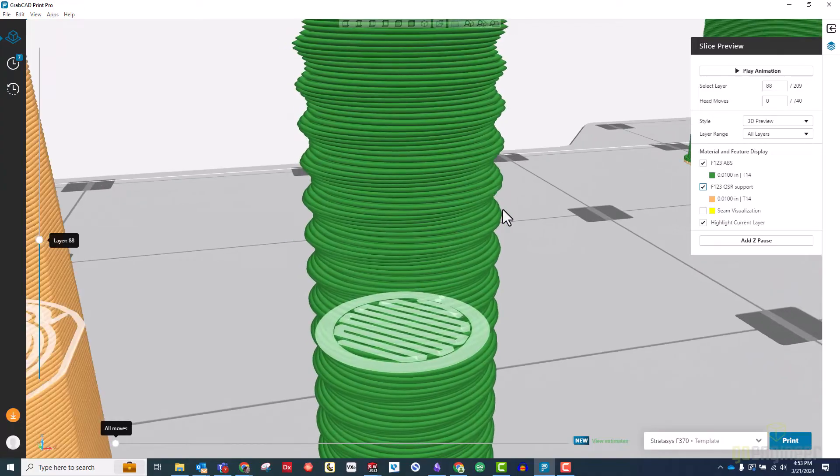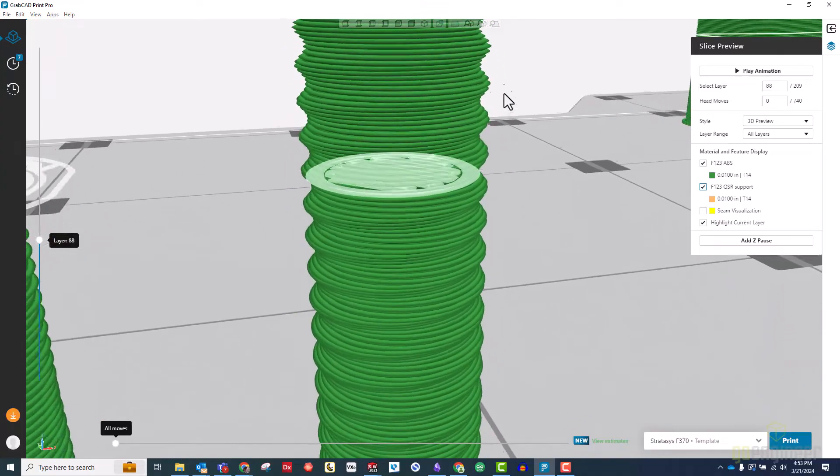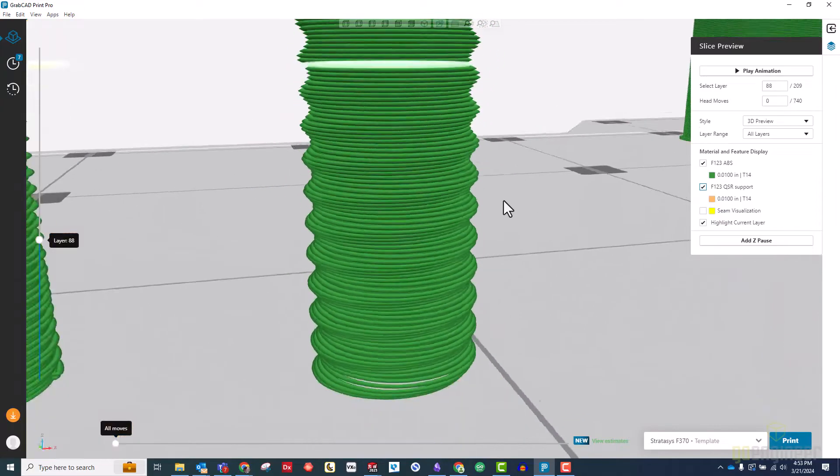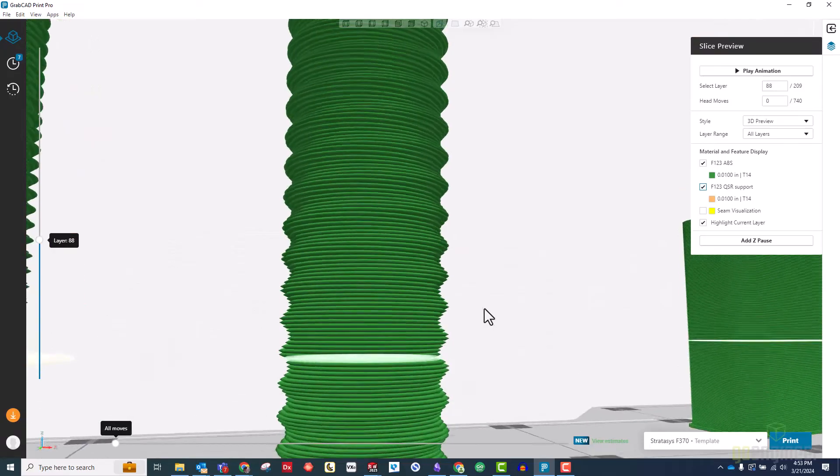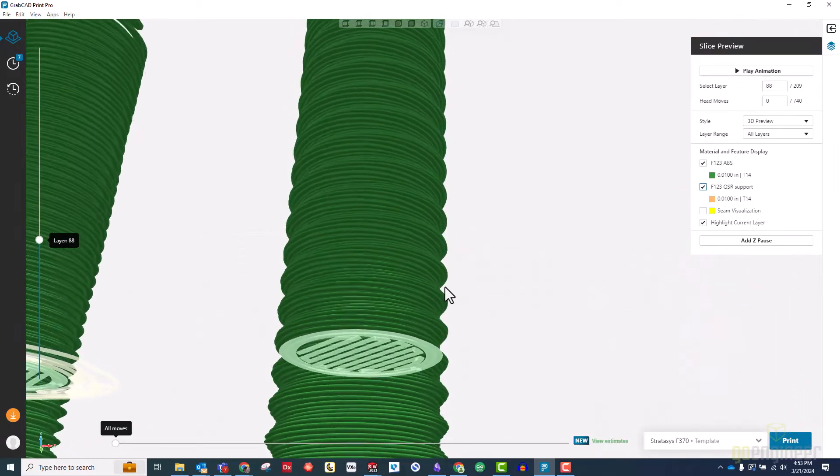This makes them both faster and cheaper to print, as well as eliminating any need for post-processing for support removal.